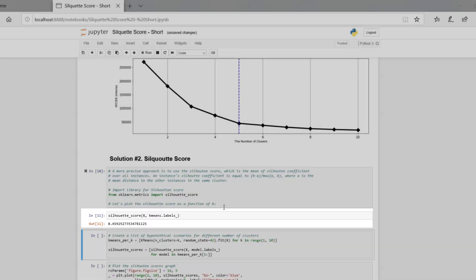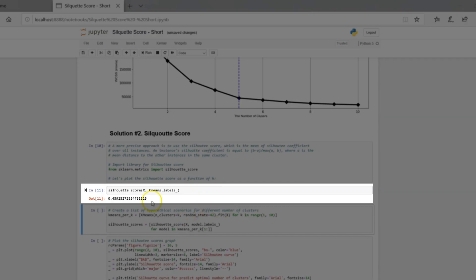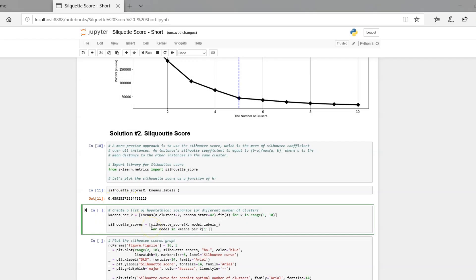To be sure it's working, let's print the average Silhouette score simulating the situation that the maximum number of clusters is, let's say, 10.